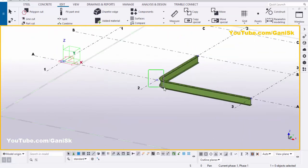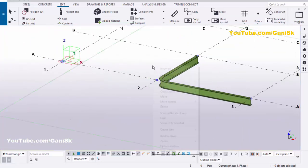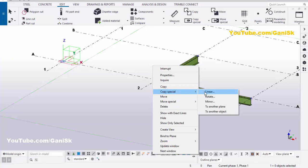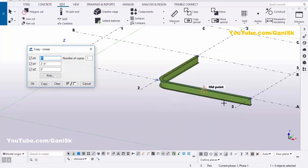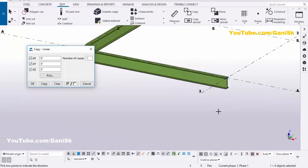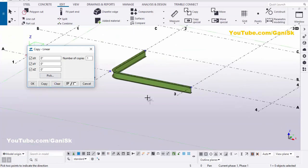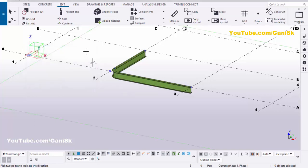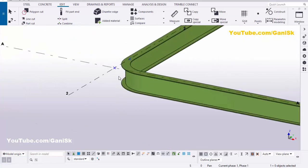Drag and select this point, then right click on mouse, copy spatial linear. In the global Y direction, click on clear. In the global Y direction we need to move 2 feet, so let's take DY as 2 feet, then click on copy. Right click on mouse and interrupt.